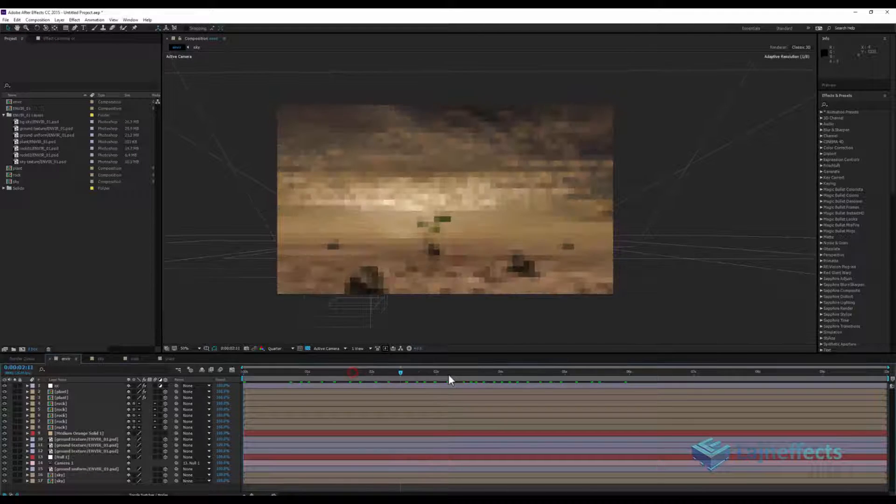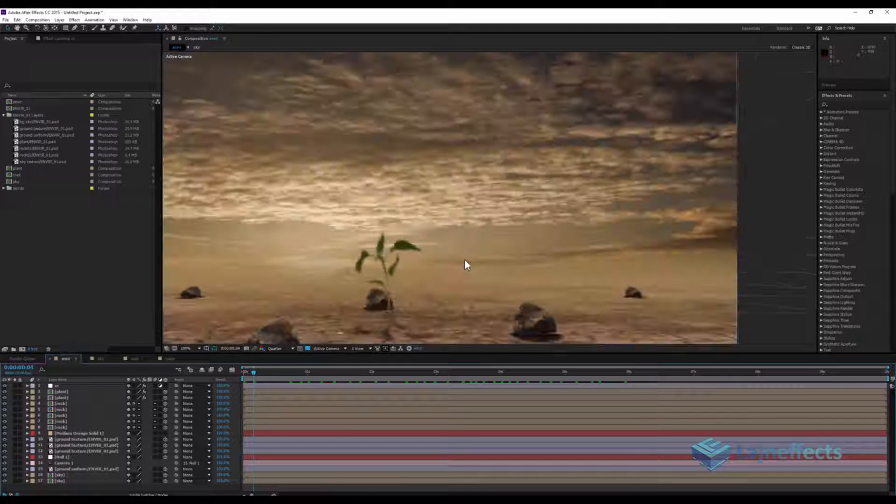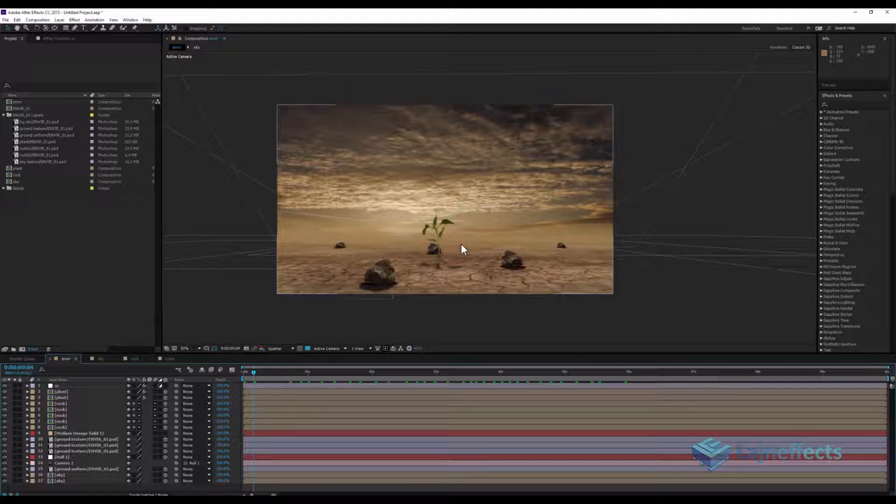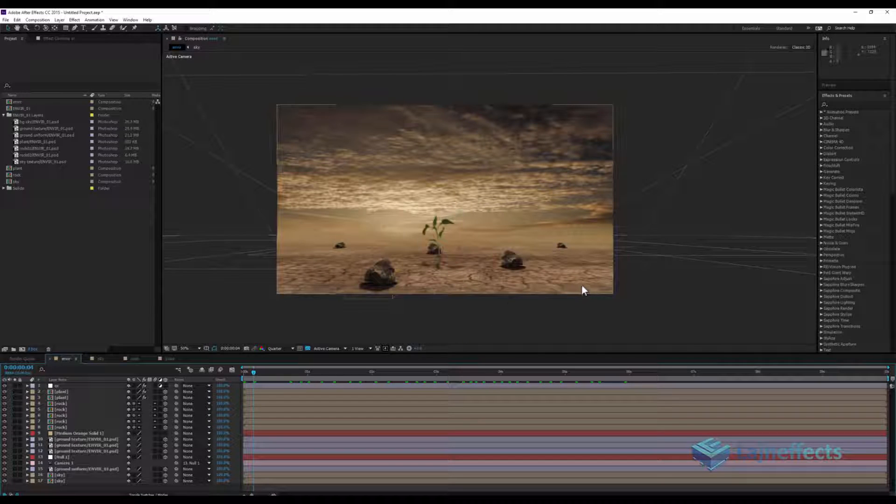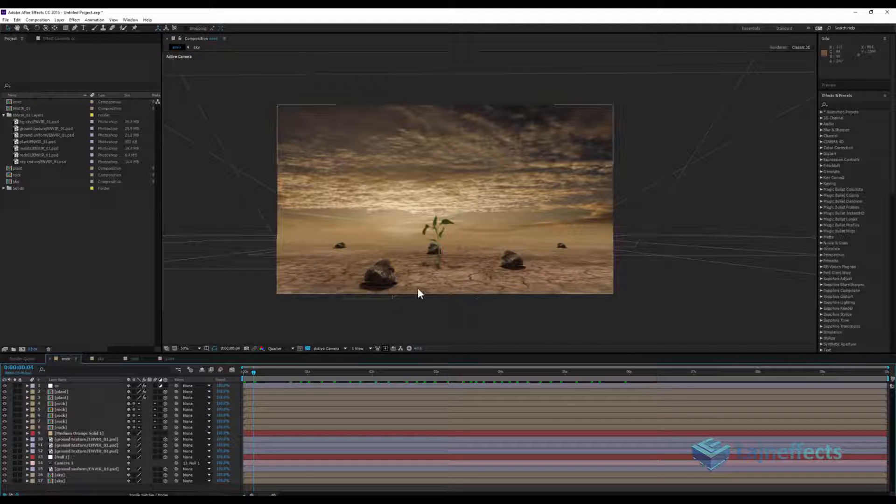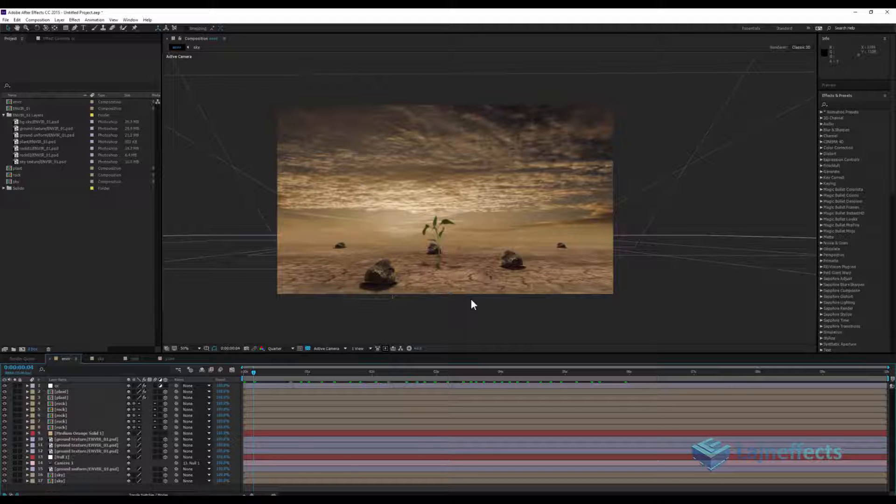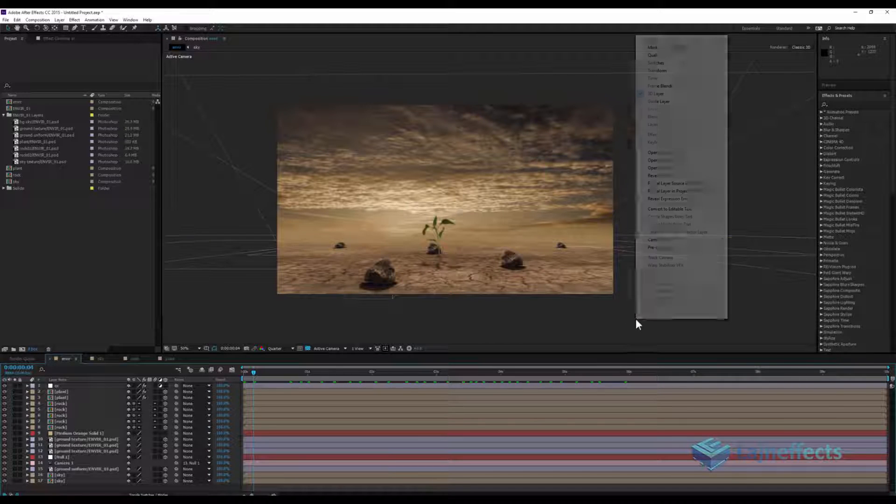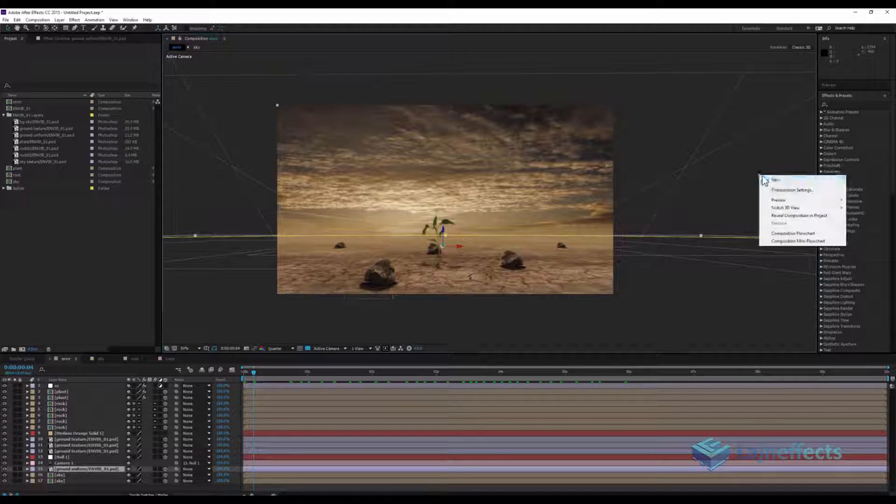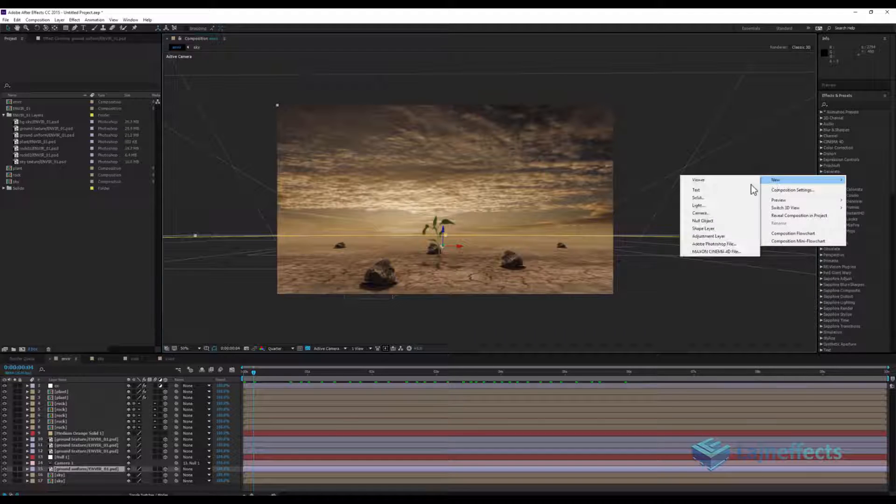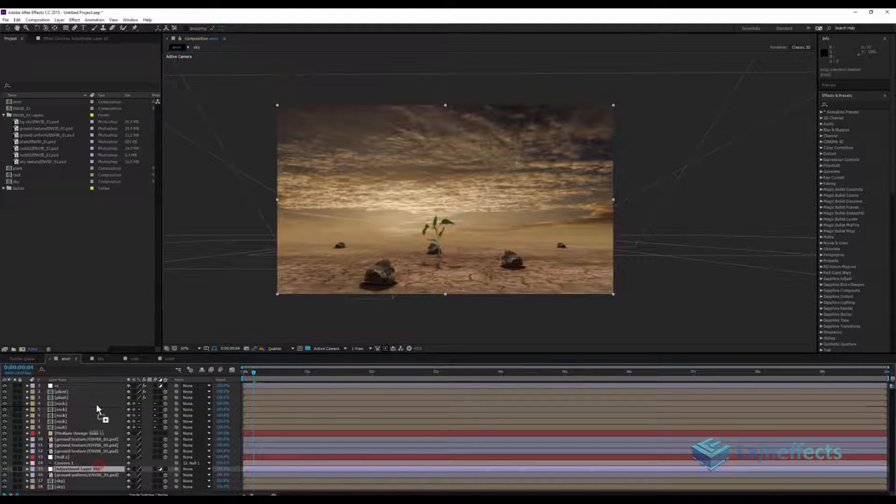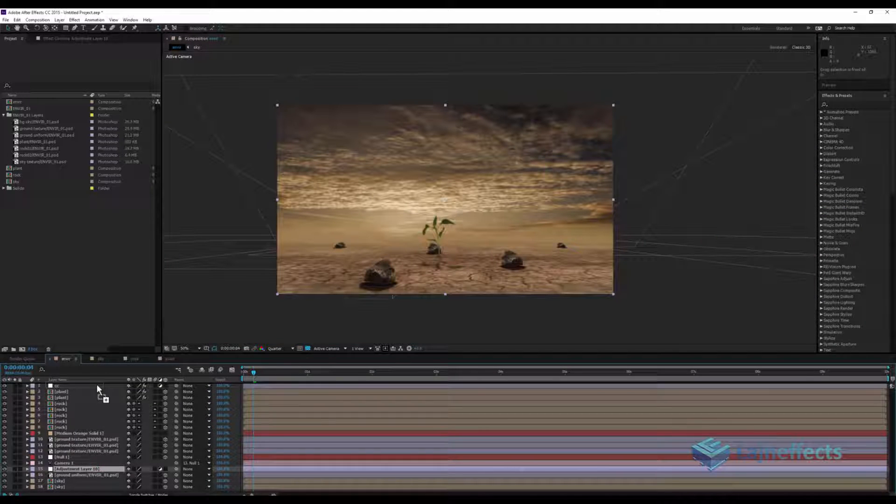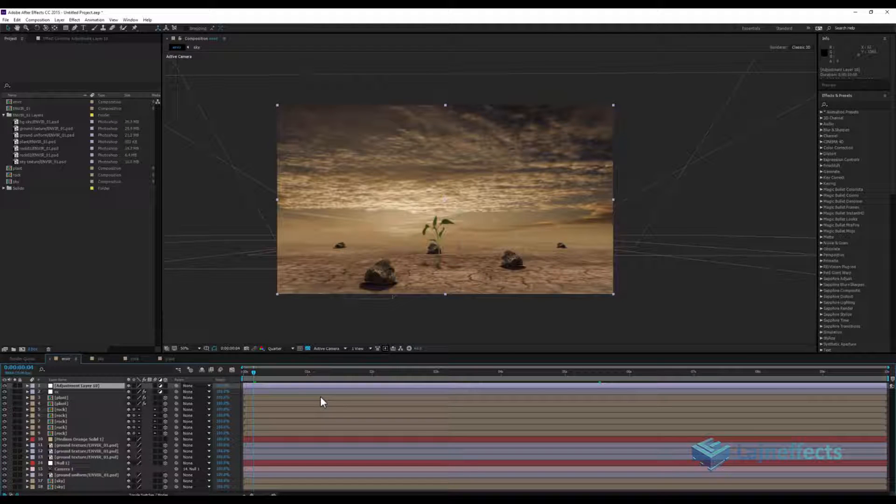Here we reach the step where we can give more tweaking to our scene. The difference between CG image and real image is the glow effect, the glow that gives you a touch of softness to the image. So what we have to do now is create a new adjustment layer, place it on the top and rename it glow.